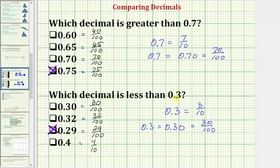But if we were to compare place values, we should be able to answer this question fairly quickly. The given decimal has a 3 in the tenths place value. Notice how of these four decimals, only one has a digit in the tenths place value that's less than 3 — it would be this decimal here that has a 2 in the tenths place value. So very quickly we should be able to recognize this decimal is going to be less than 0.3. I hope you found this helpful.